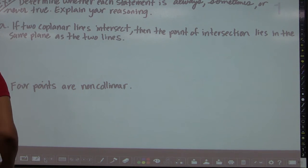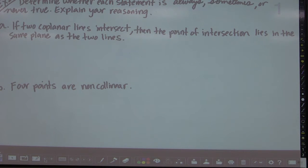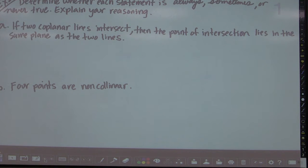In example two, we're going to use postulates to explain our reasoning when analyzing statements. Determine whether each statement is always, sometimes, or never true, and explain your reasoning.